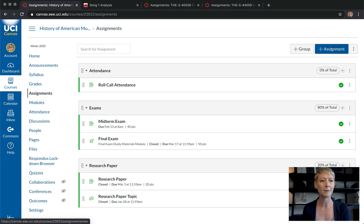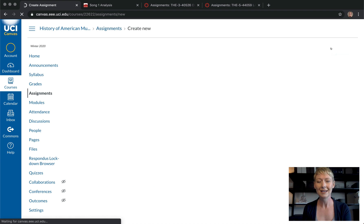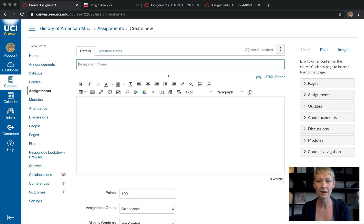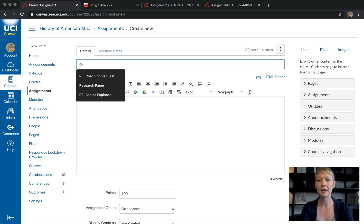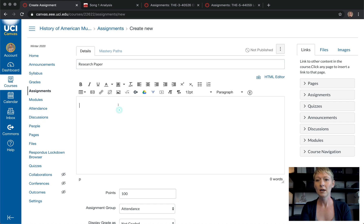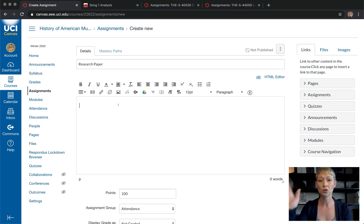Let's go and create an assignment together. The first thing you want to do is click the blue Add Assignment button at the top right. Just like in past tutorials, we're creating almost a page — so first, what is the assignment name going to be? Say it's going to be a research paper, a reflection paper, or an analysis paper. Then you write in the description of what you want it to be.